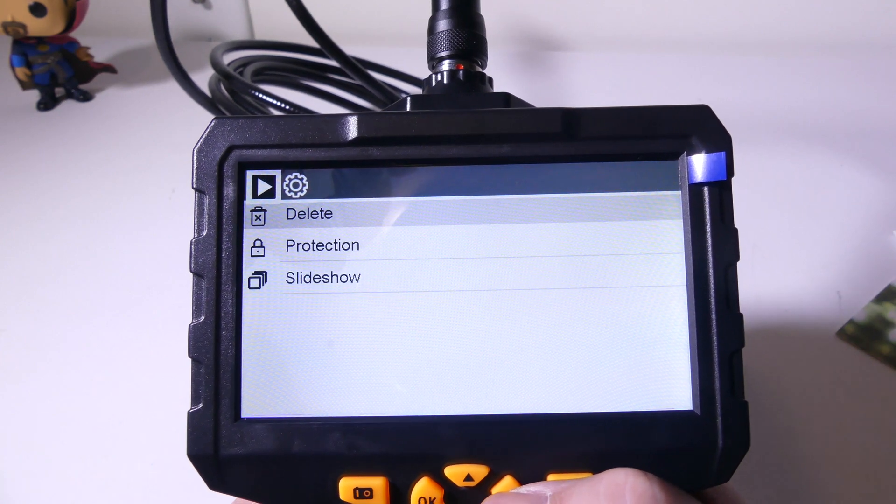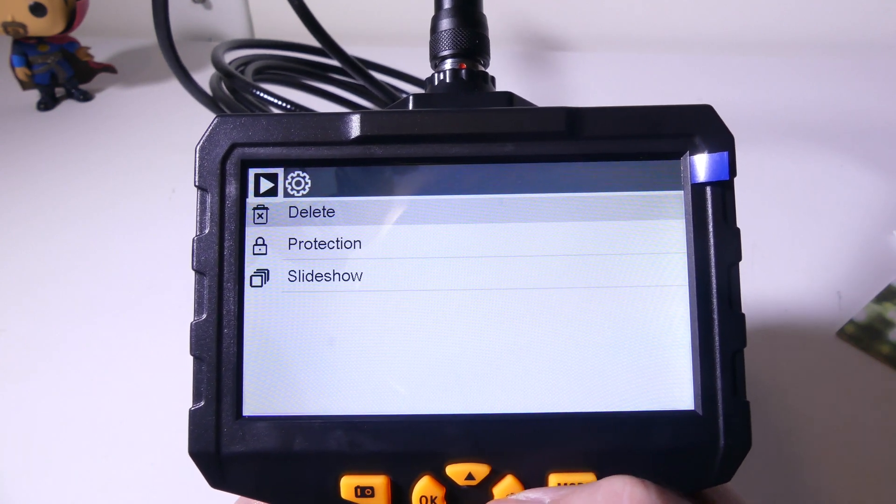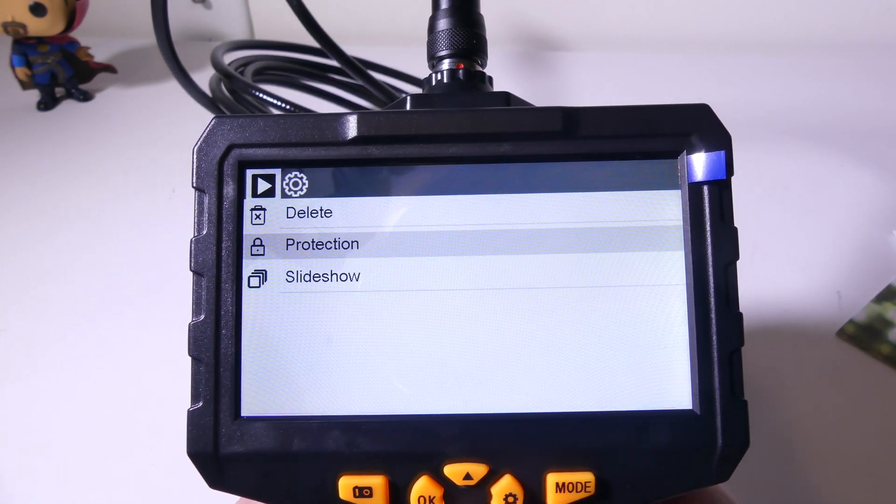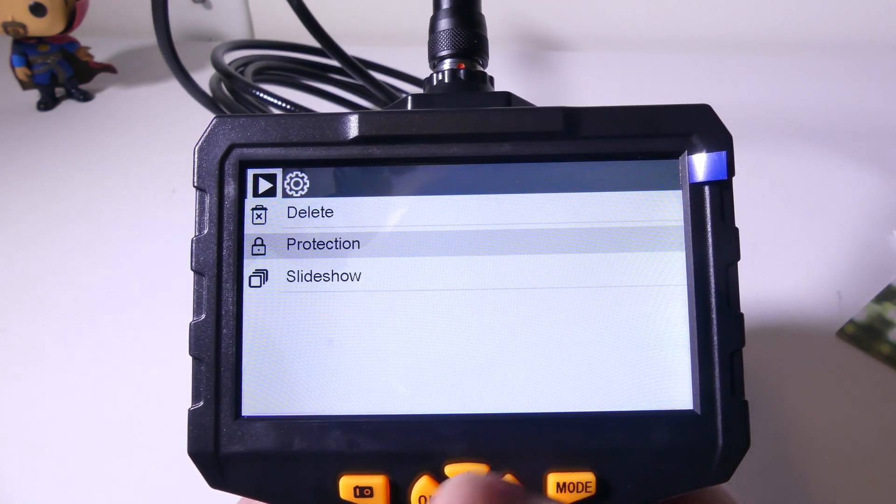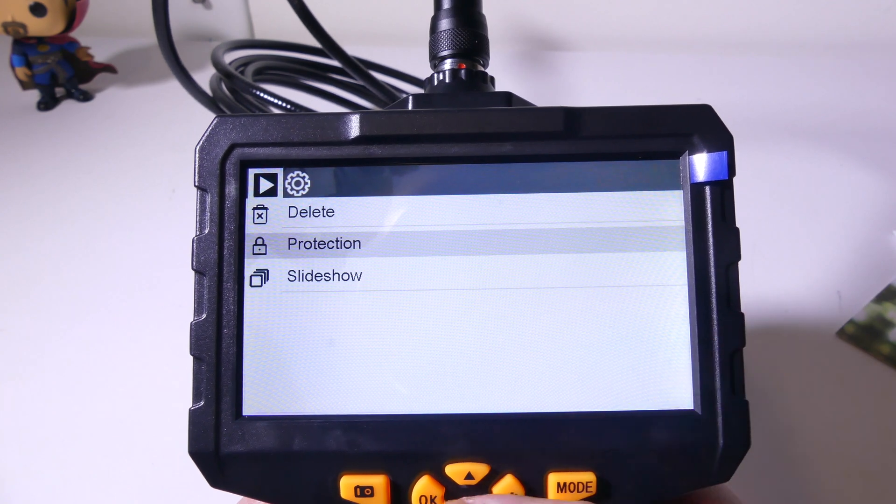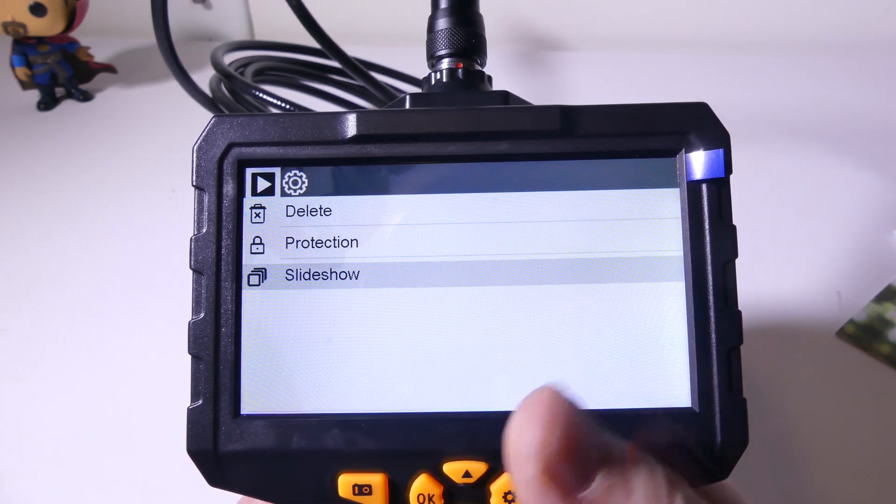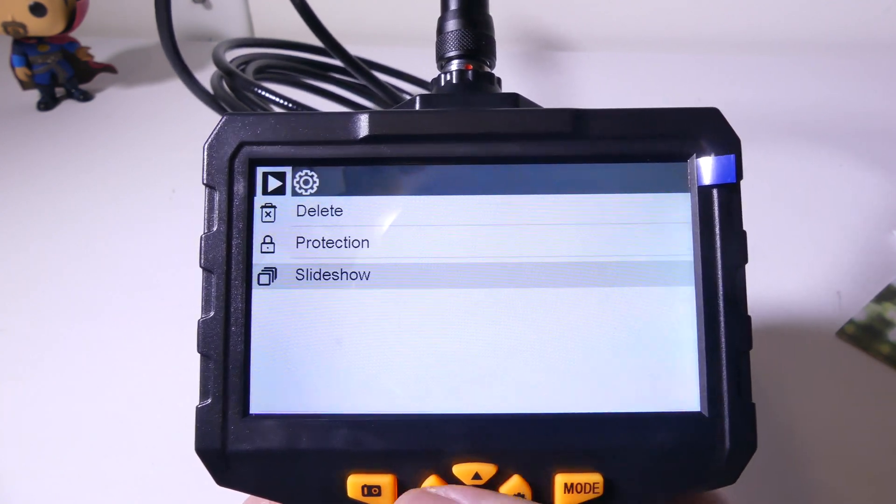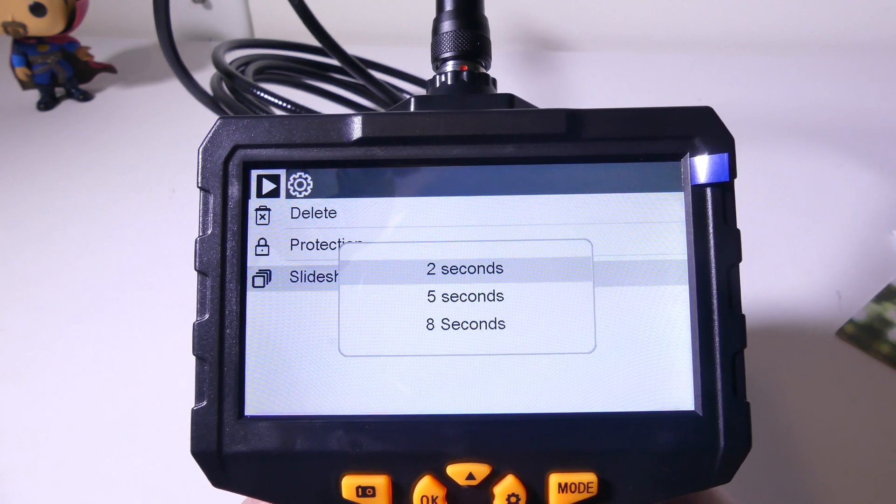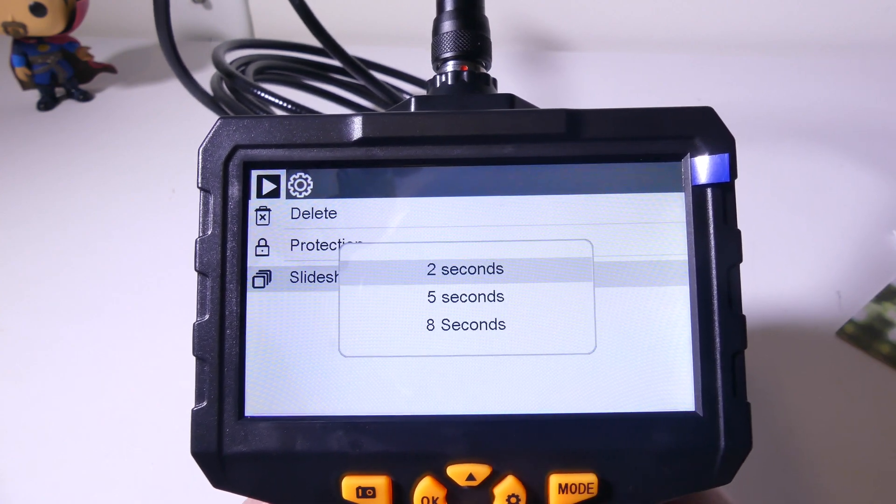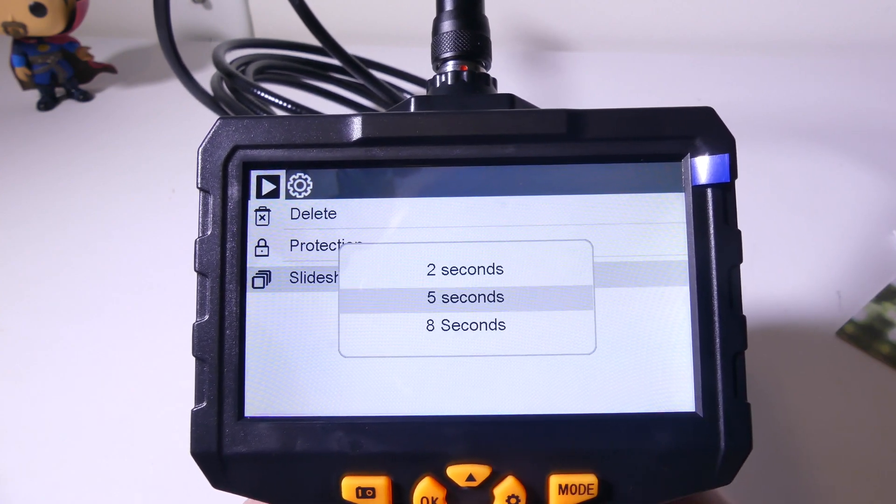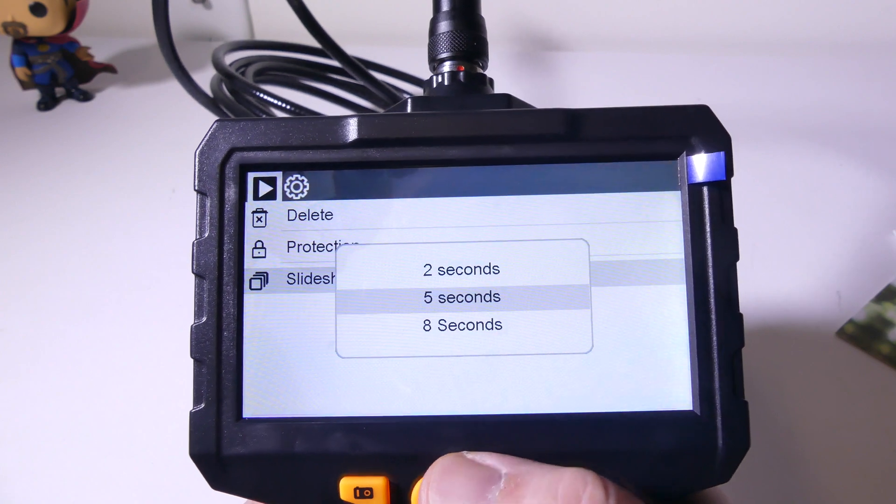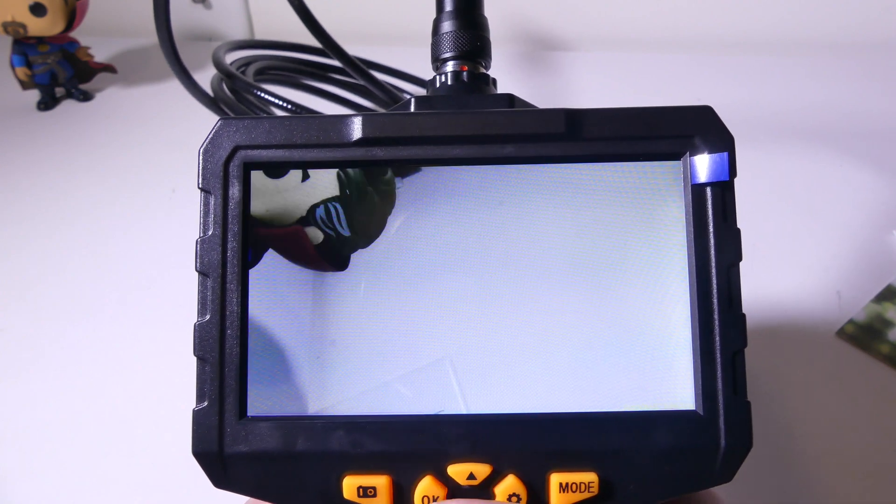Now let's go back into settings, we can delete certain things, we can protect files so that they cannot be deleted. And we can do a slide show if we want to review these pictures on screen, and we have two seconds, five seconds and eight seconds to do that. If we want to do that, we can.